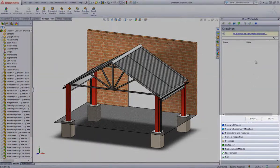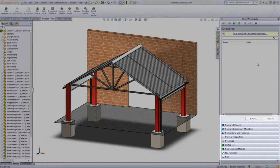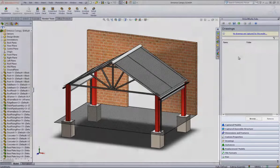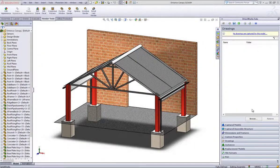Then go down to the Drawings section header near the bottom of your DriveWorks Solo Capture Explorer and click on it. This will bring up the Drawings tab which will allow you to browse to select the drawing that you want to capture.